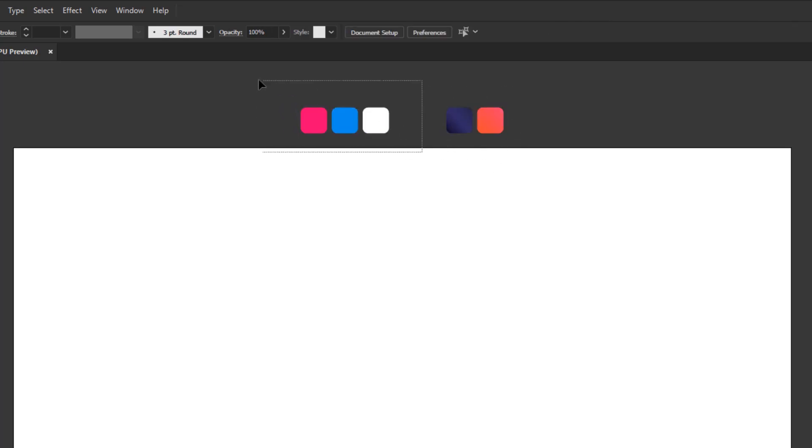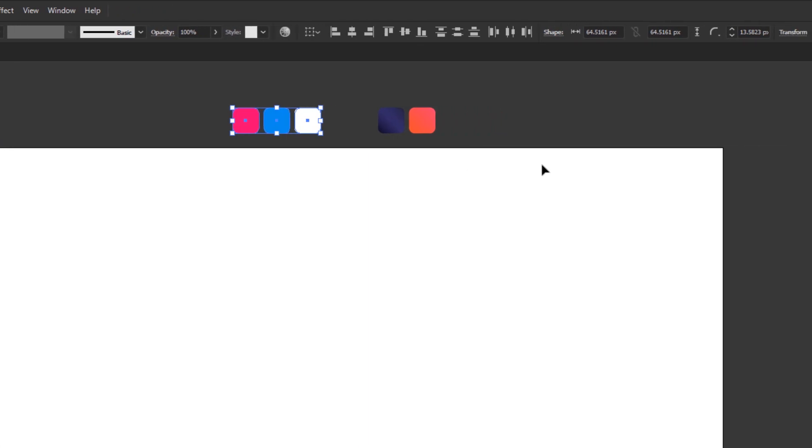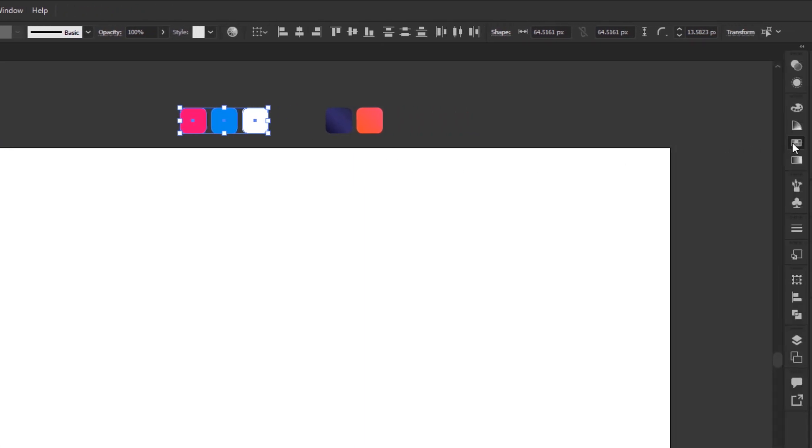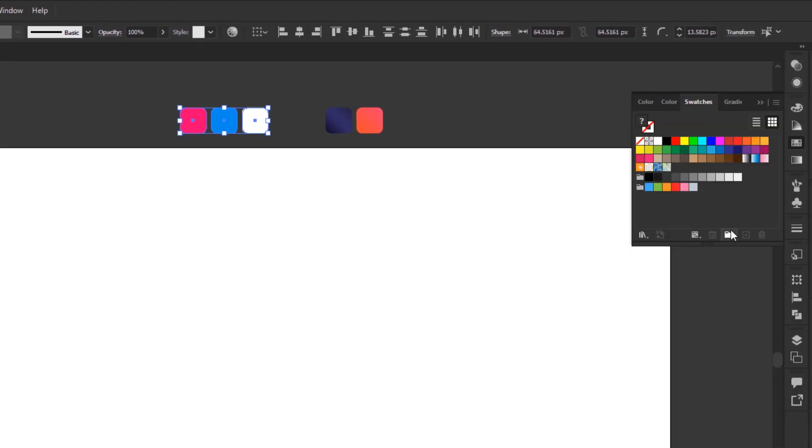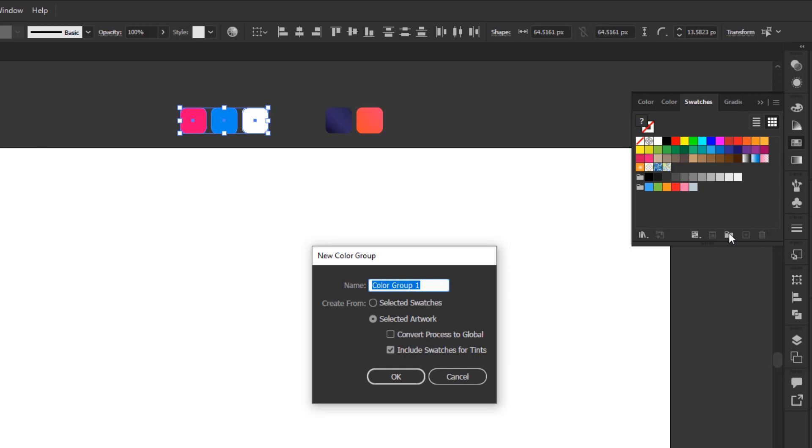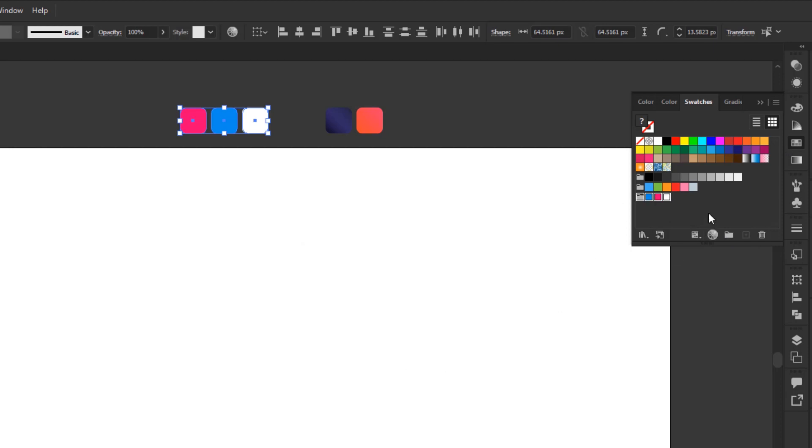First, select all these flat colors. After that, open the swatches panel. And click add new color group. You can give it any name you want, and click OK. In that way, these three colors have been added to the swatches in one group automatically.